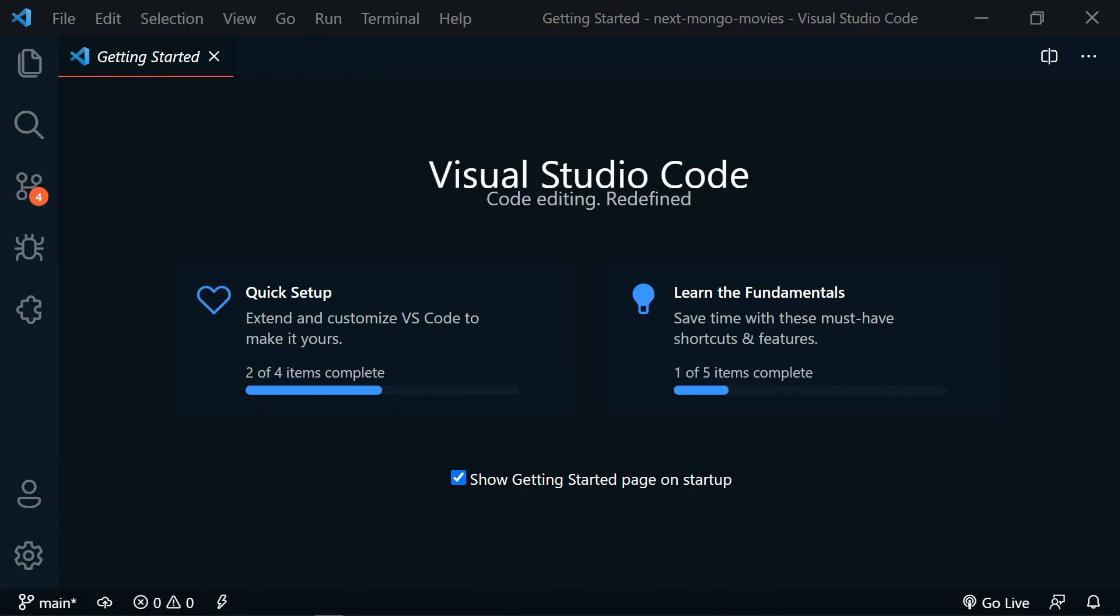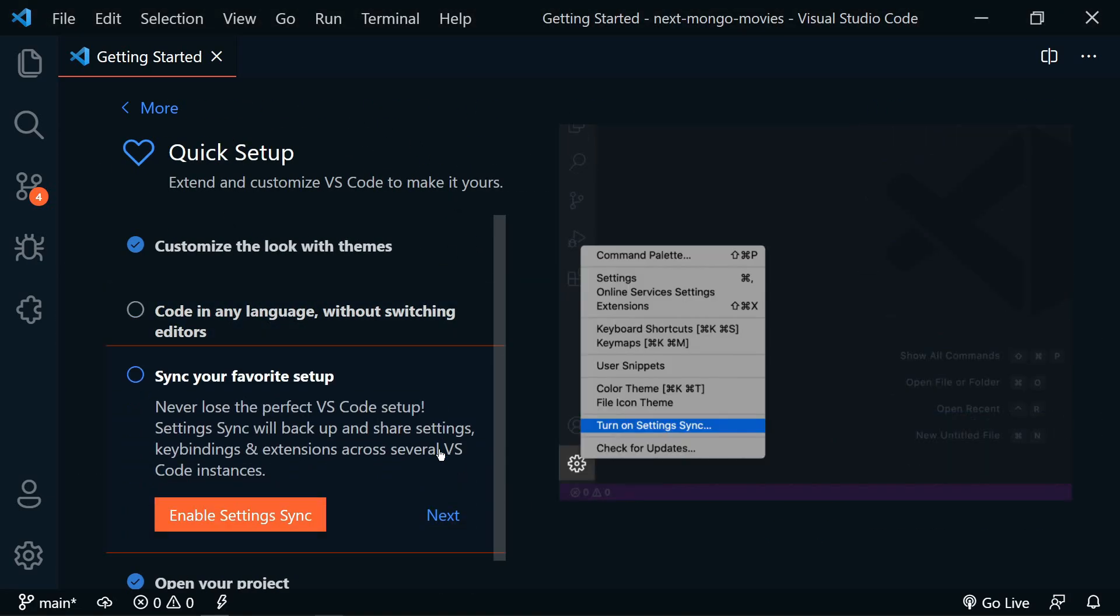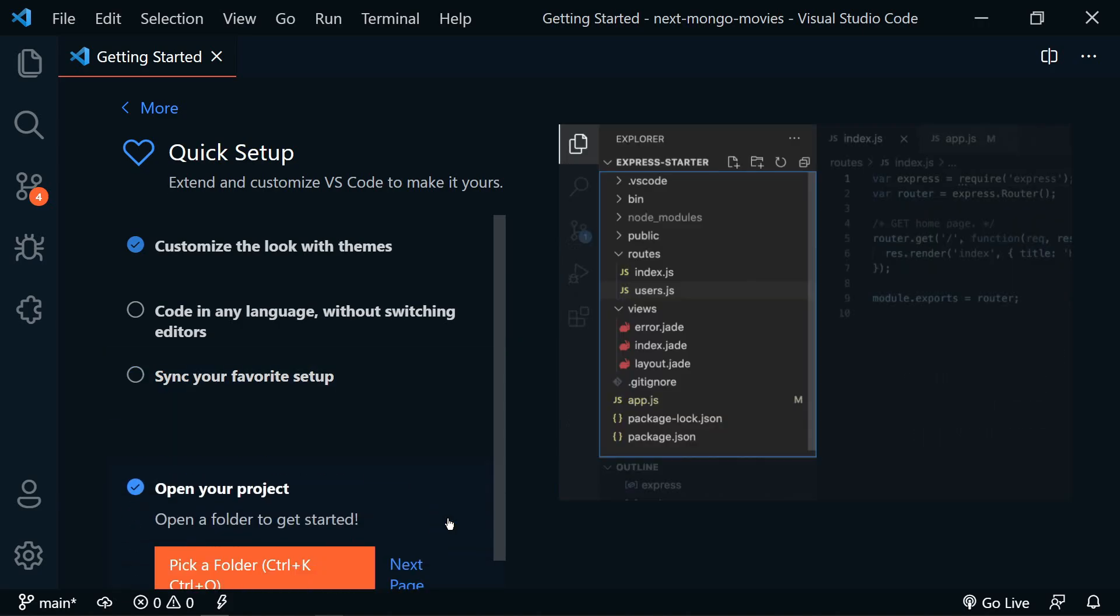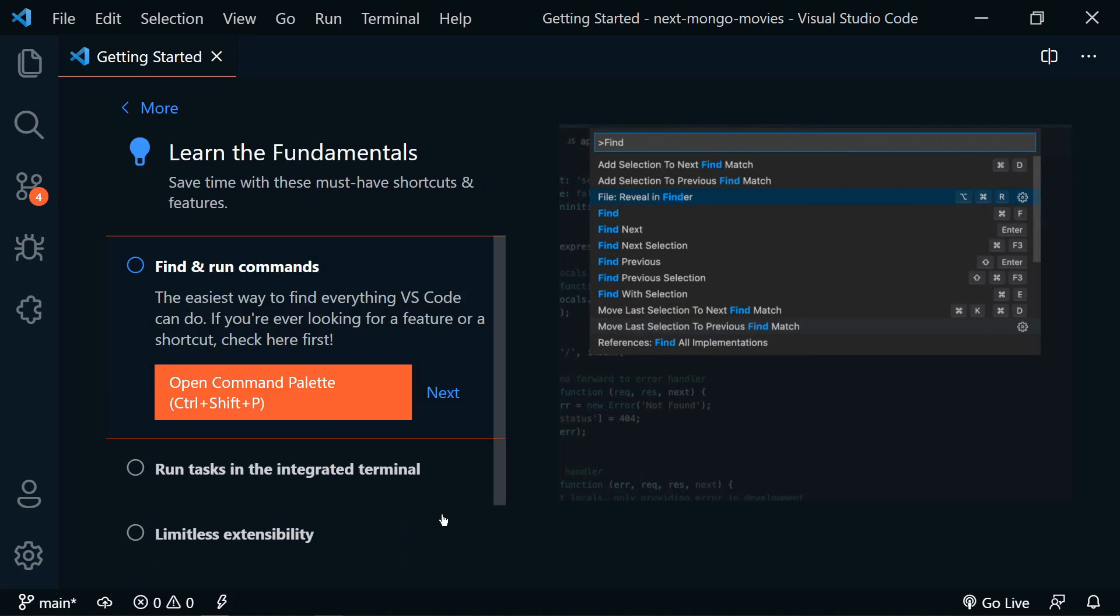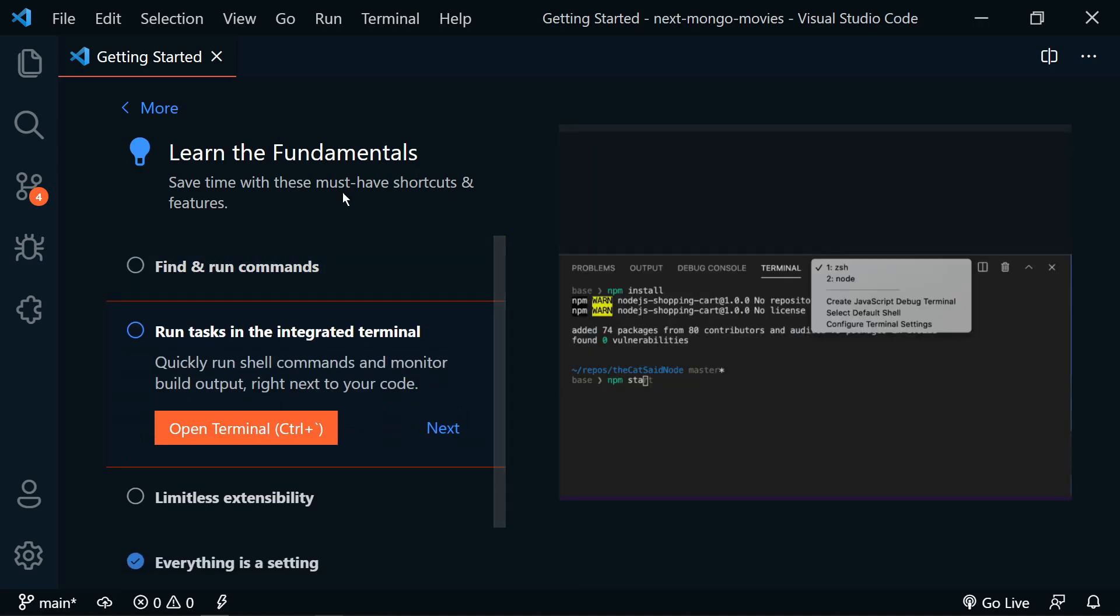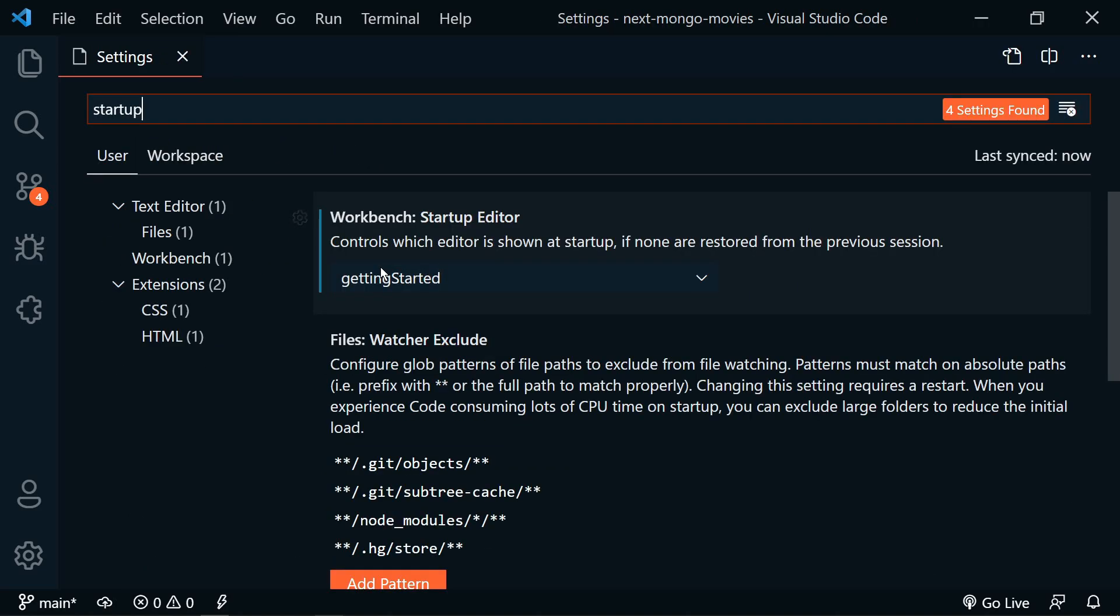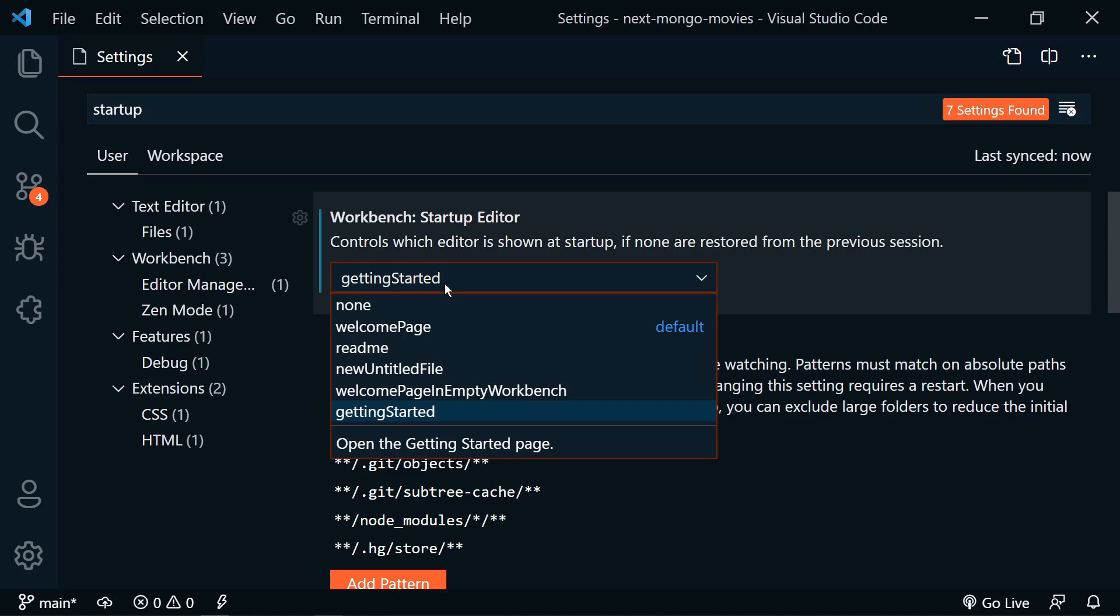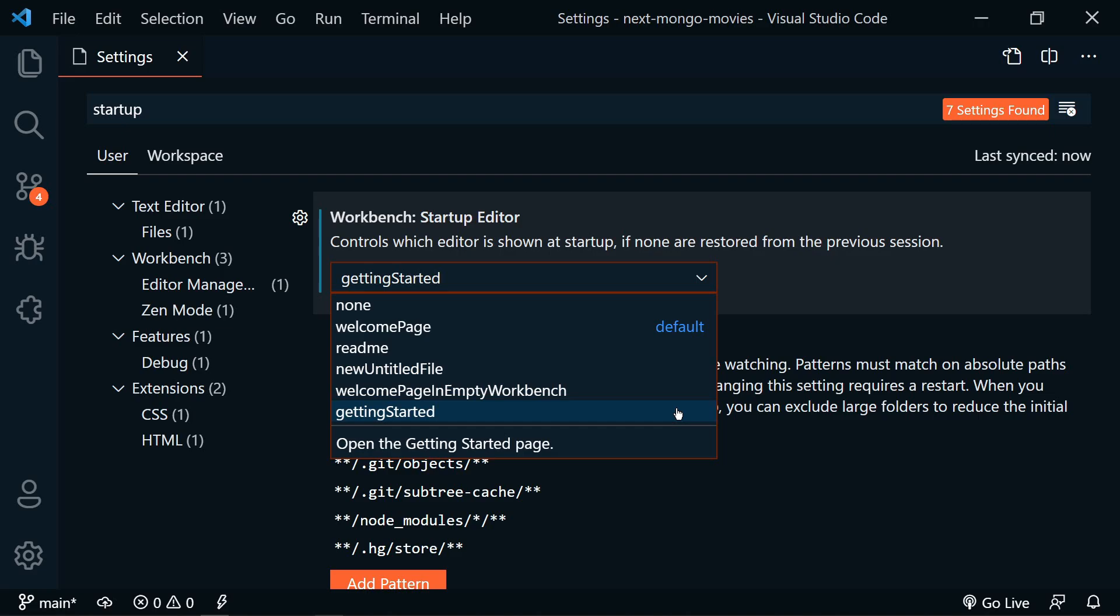There's a new getting started editor that will start showing up on startup for some users. It's meant to help new users get up and running in VS Code quickly. You can go through the quick setup steps and learn the fundamentals. You can specify what you want to see on startup by going to settings and searching for workbench dot startup editor. You can choose between none, the welcome page, readme, new untitled file, welcome page in empty workbench, and getting started.